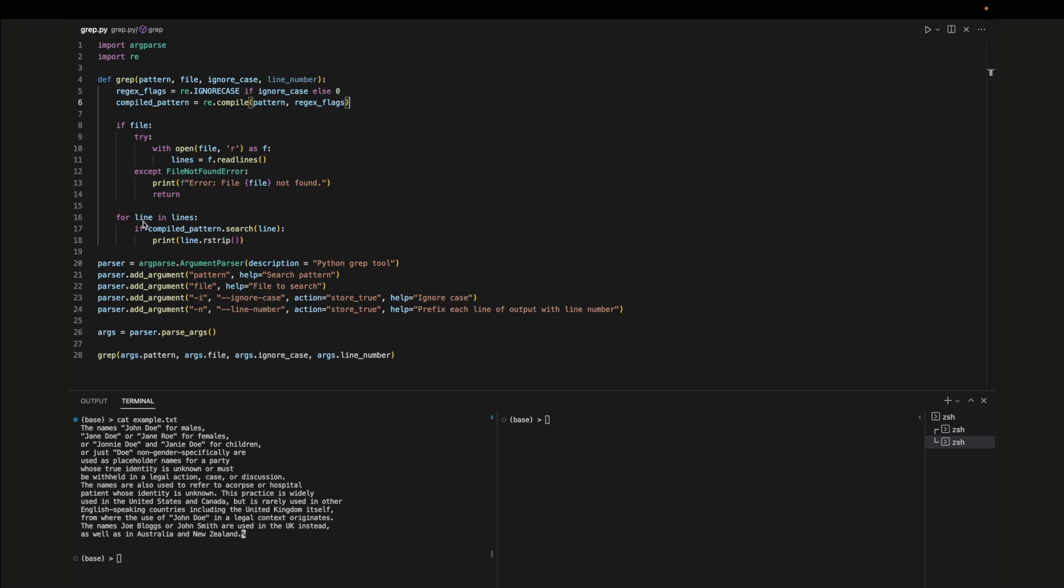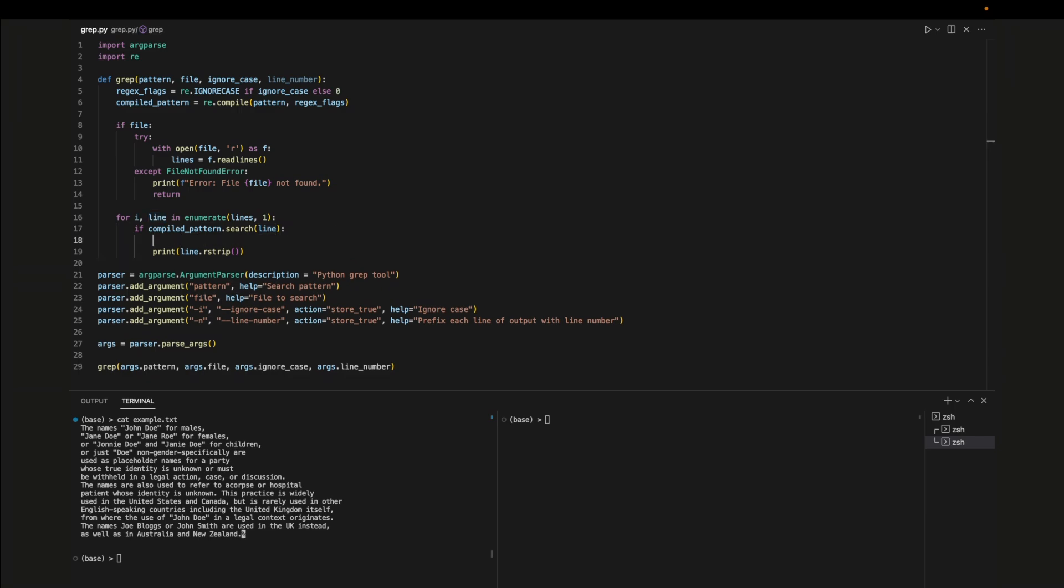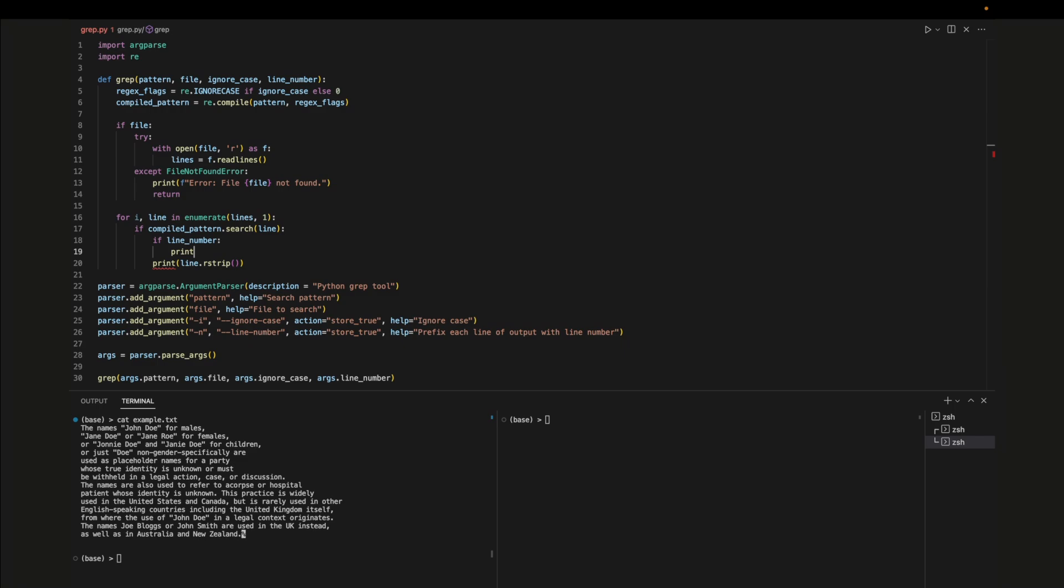To implement printing out the line number we can use the enumerate function and pass in the list that we want to loop over. Enumerate returns a tuple that gives us access to the current position of the list and the item in the list. We can optionally pass in where the index should start from. In this case we want the index variable to start at one. Then we can check if the line number argument is true. If it is we just print out the index returned by the enumerate function before printing out the line.